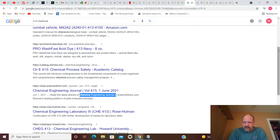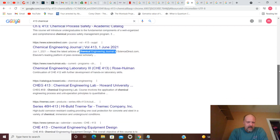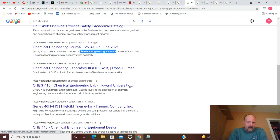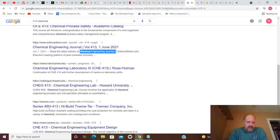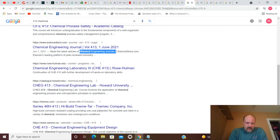So, anything in there. Chemical Engineering Laboratory 3. Holman.edu. Chemical Engineering Lab. Howard University. Series 46H-413, high-build, Tonema, Tar, Tonemic Company, Incorporated.